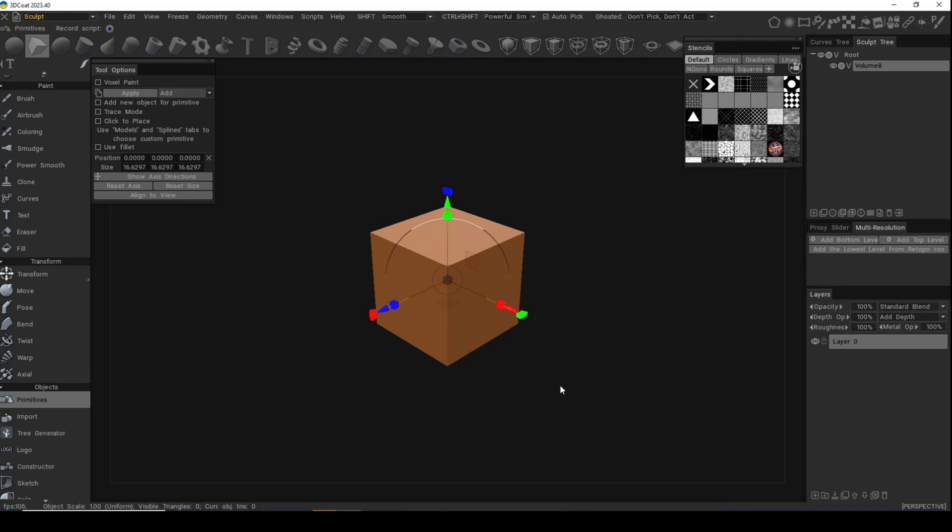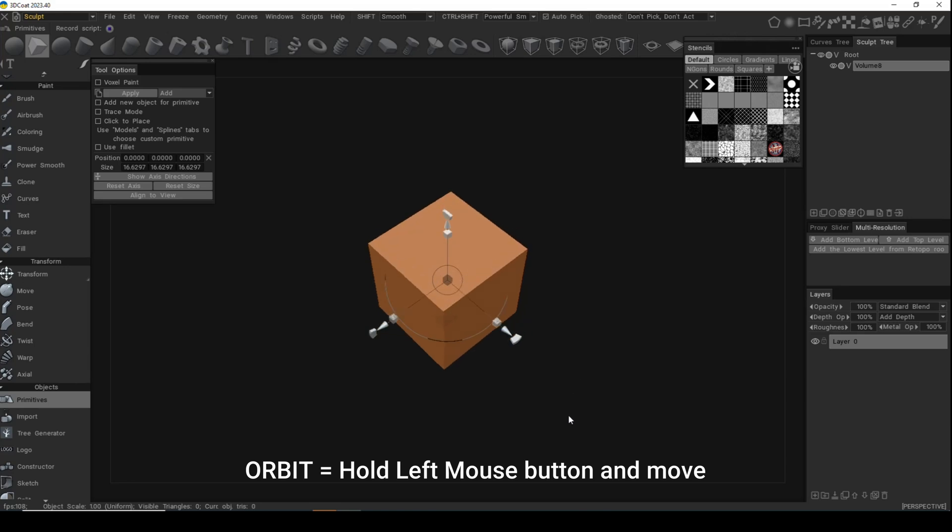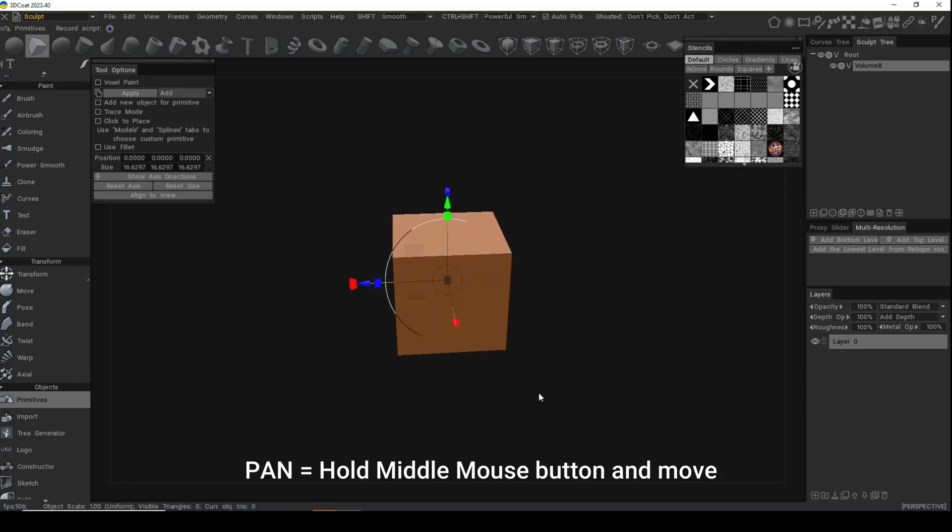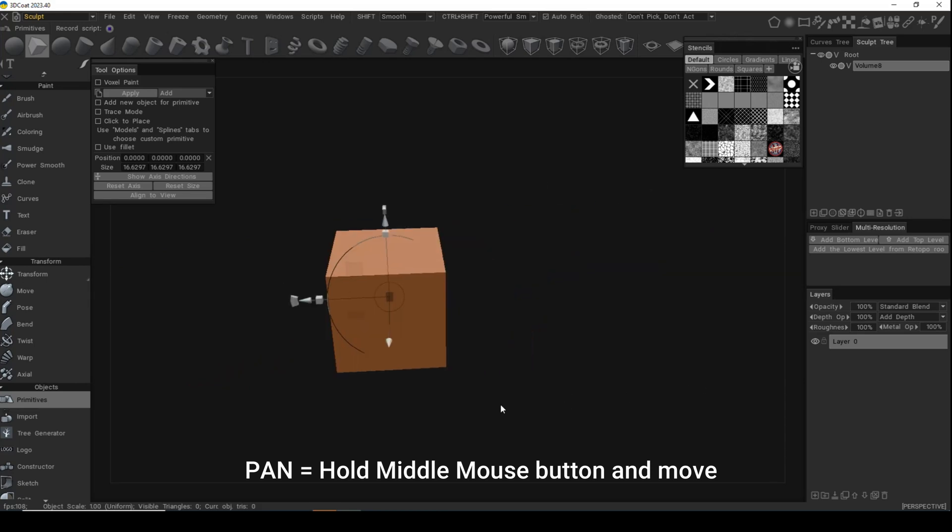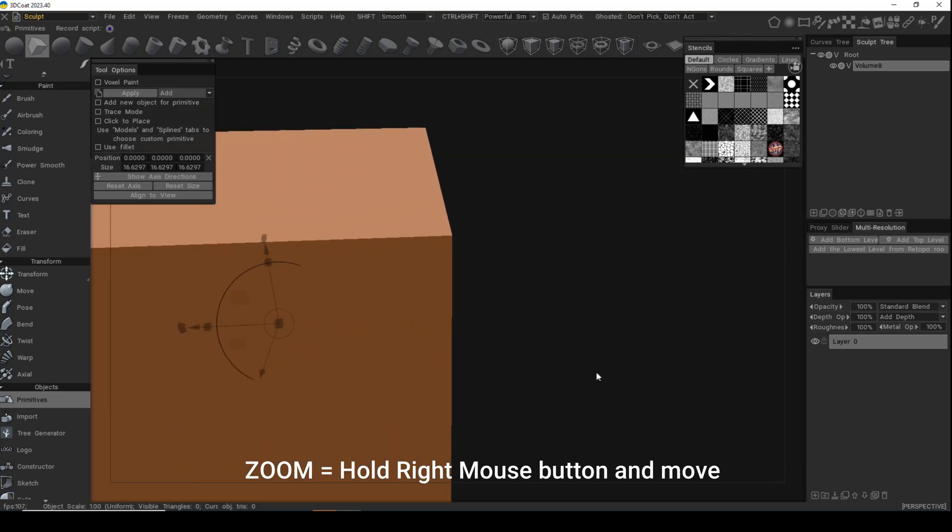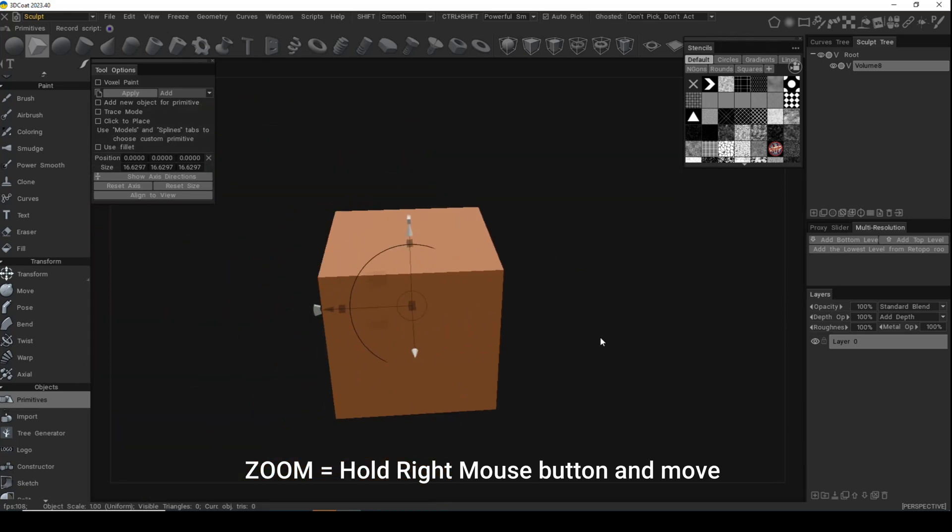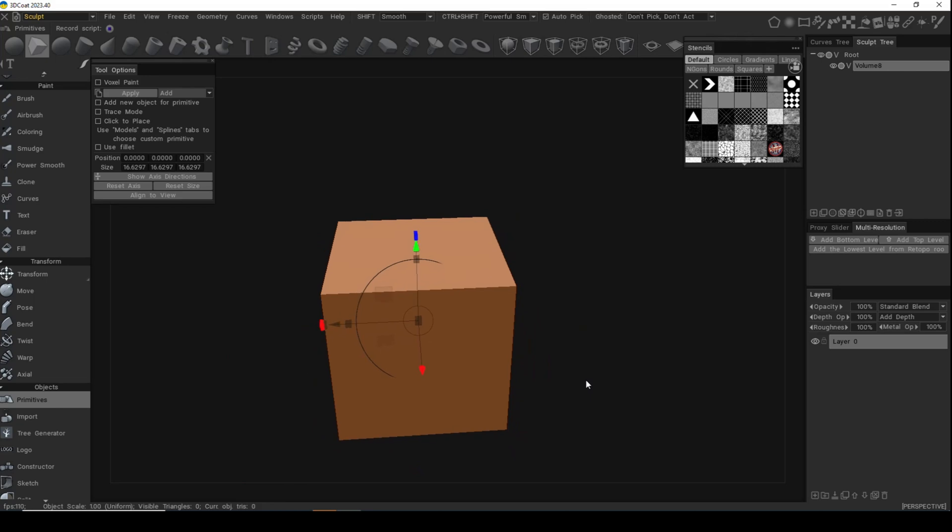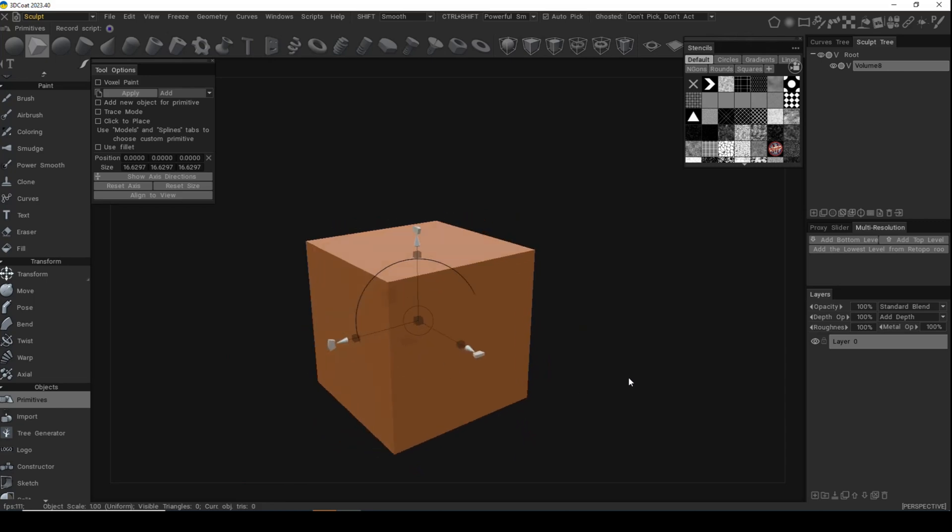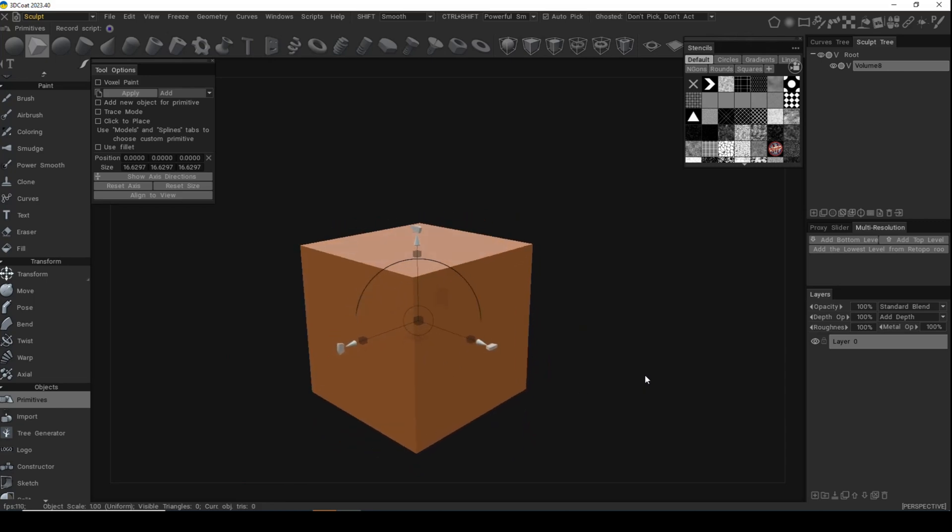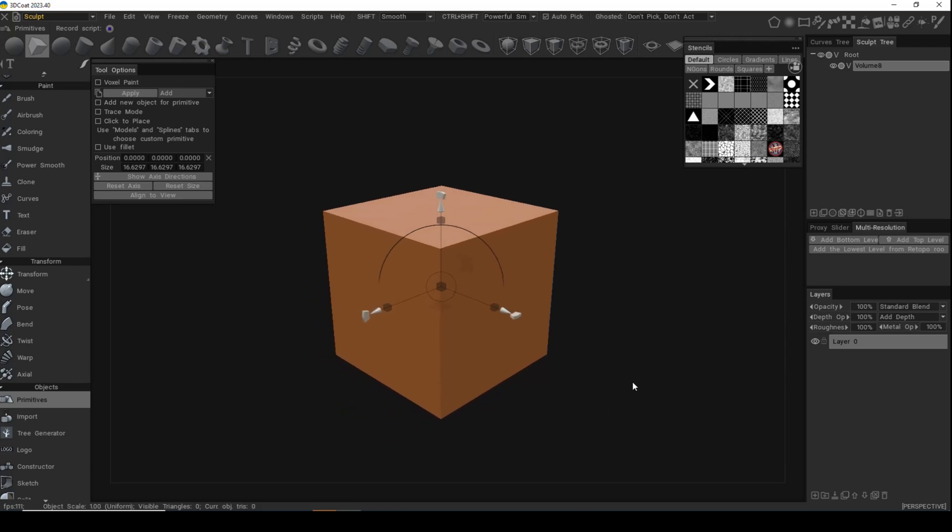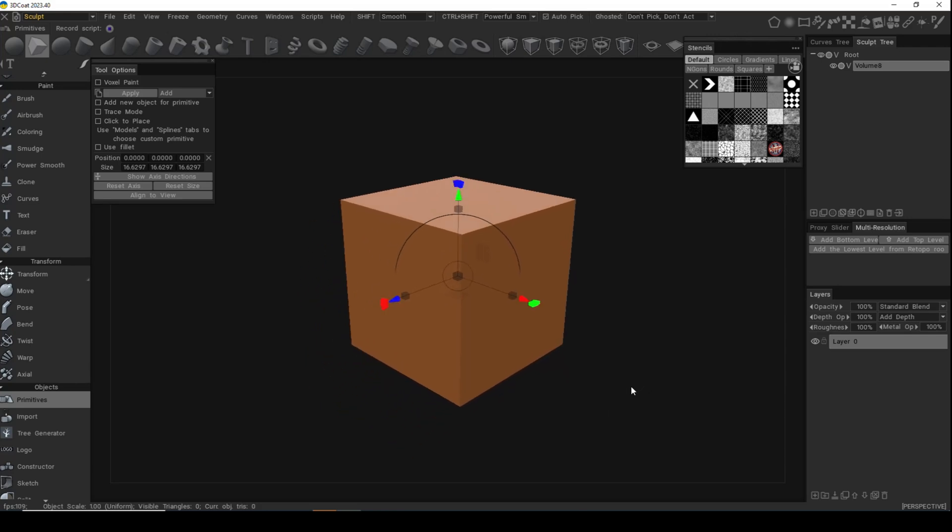How do you navigate around in 3D Coat? You have left mouse, middle mouse, right mouse. Left mouse to rotate around or orbit, middle mouse to pan, right mouse to zoom in and out. None of that weird Control-Alt-Shift-F1 type deal where you have to spend months to get used to it. Super intuitive.